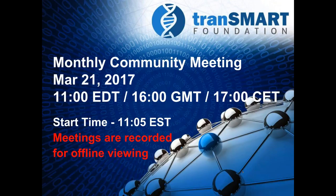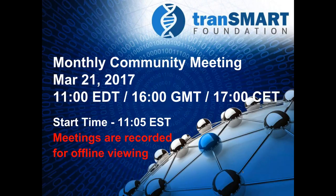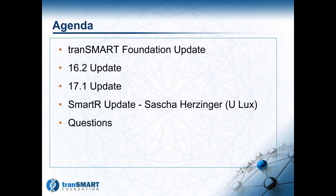Okay, well welcome everyone. Let's get started. This is the monthly community meeting of the TransMart Foundation for March 2017. My name is Rudy Potenzone and I'd like to welcome you to our call today.